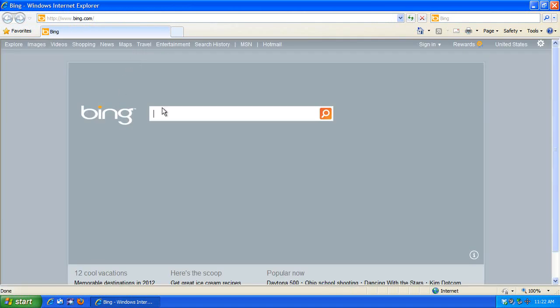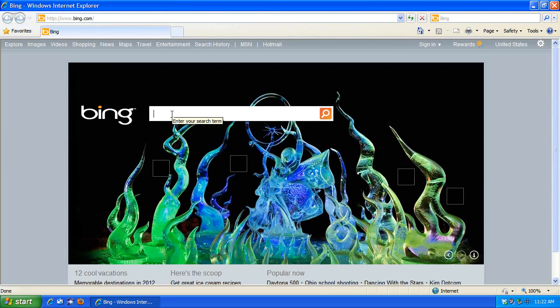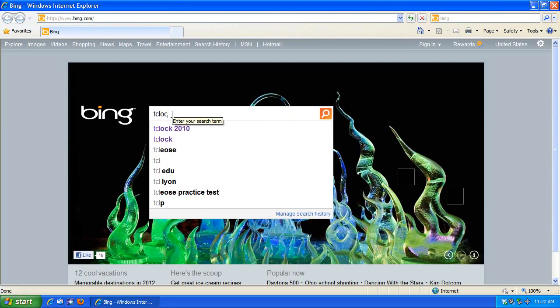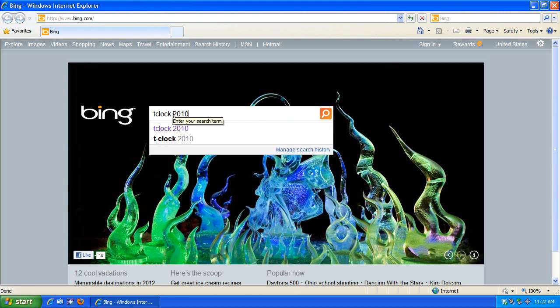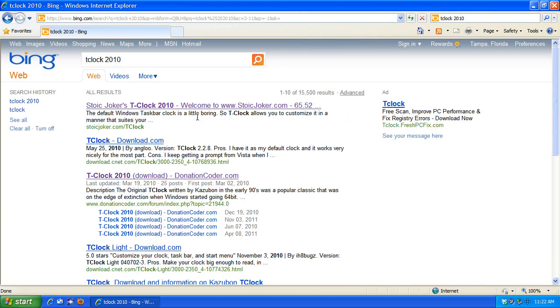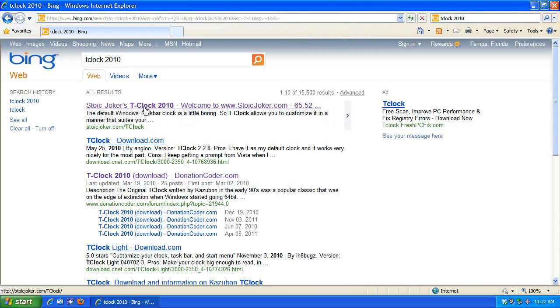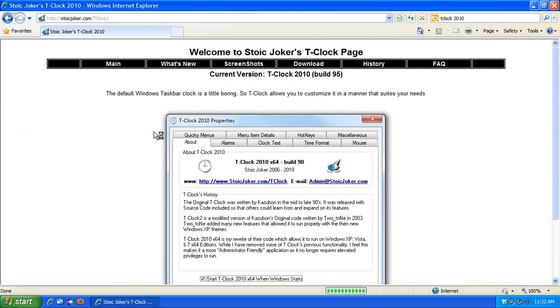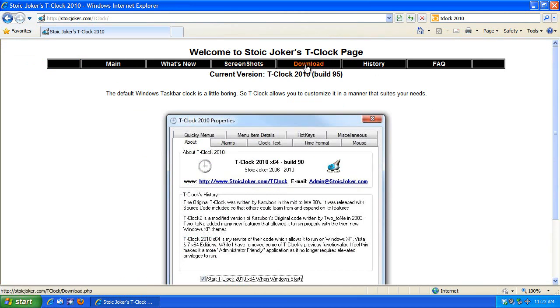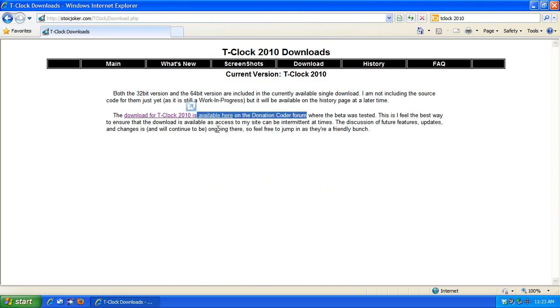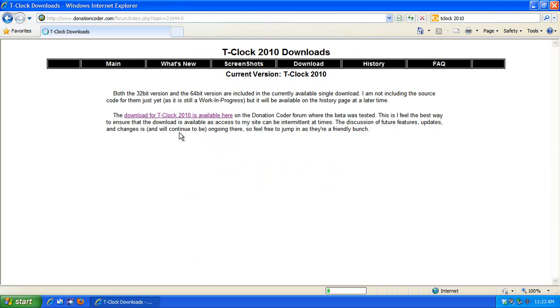So let's go download it. Go to bing.com, search for TCLOCK2010, enter. The first link here is Stoic Joker's TCLOCK2010. That's the one. On the next page in the black bar area up here is a download link. Click that. On the next page in the second paragraph, you'll see another link for download here. Click that.